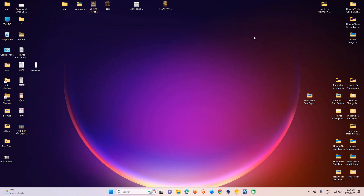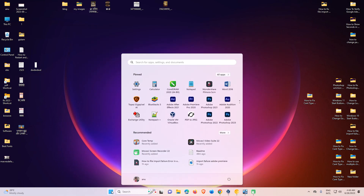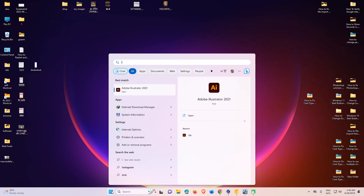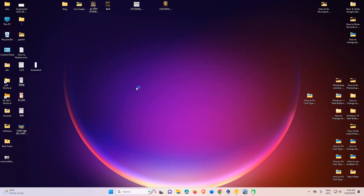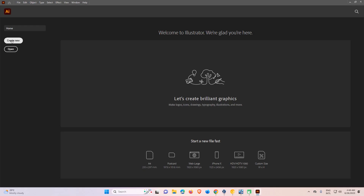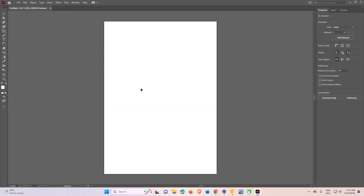Now just close it. Go to Start, then go to Adobe Illustrator and click on it. Once again, I just go to Create New and click Create. Now all the data and all settings are back to the normal position — the factory default settings. So guys, this is the simplest way to reset Adobe Illustrator to default or factory default settings.